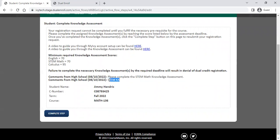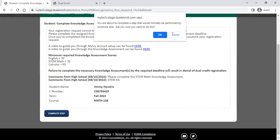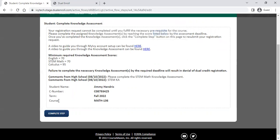On the student side, once they complete their knowledge assessment, they just need to come back and mark complete on that step. You as a counselor also have the ability to complete the step on the student's behalf — it will give you a warning that you're completing this step for them. Generally we want the student to take responsibility to mark that as completed on their side if at all possible, but if you know they've done the knowledge assessment and just haven't cleared this step, you can complete it on their behalf.